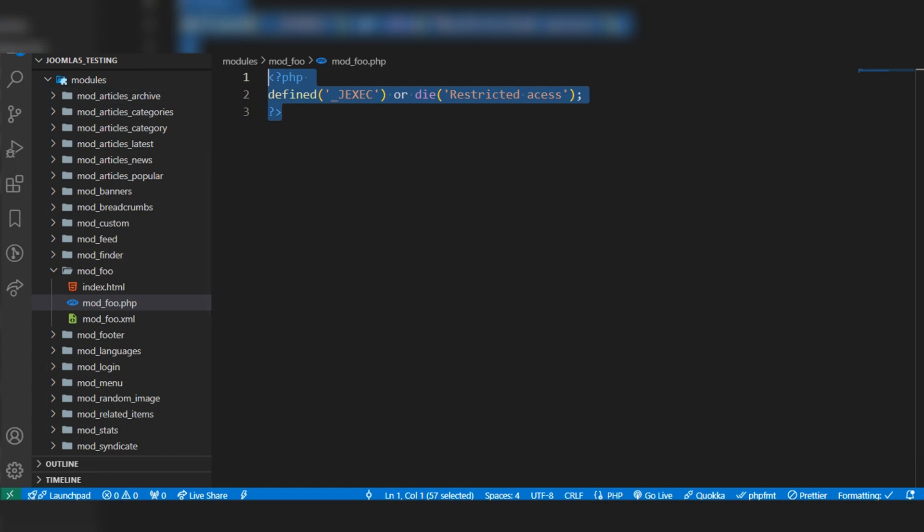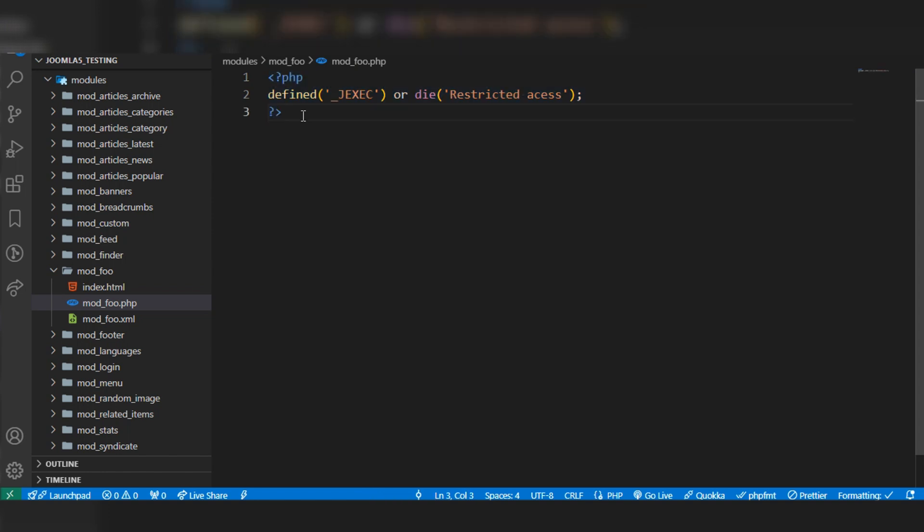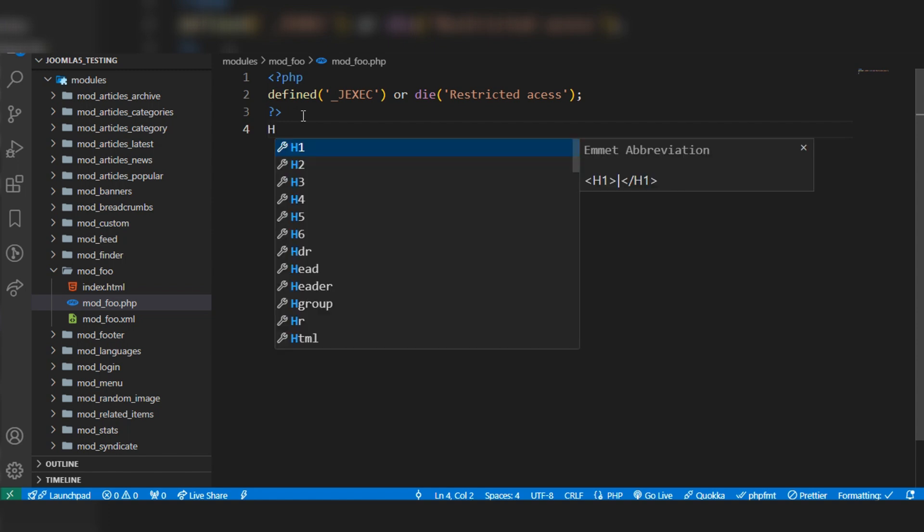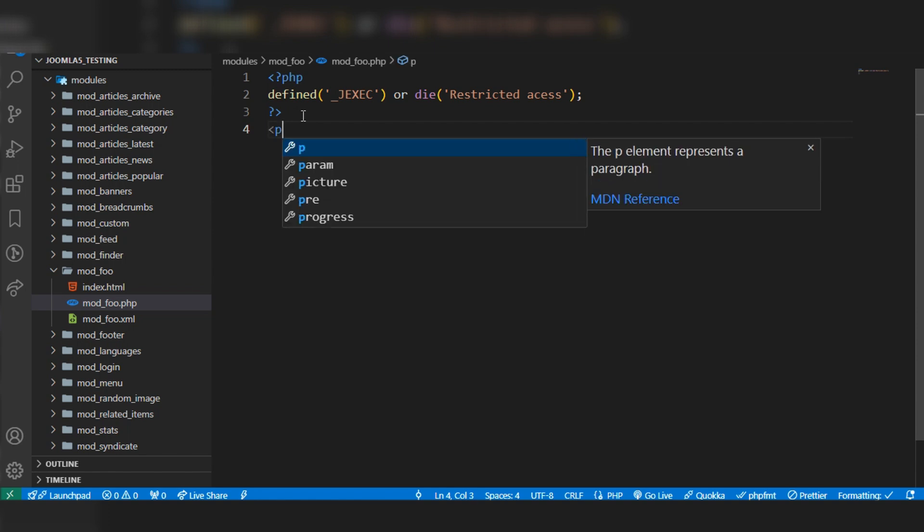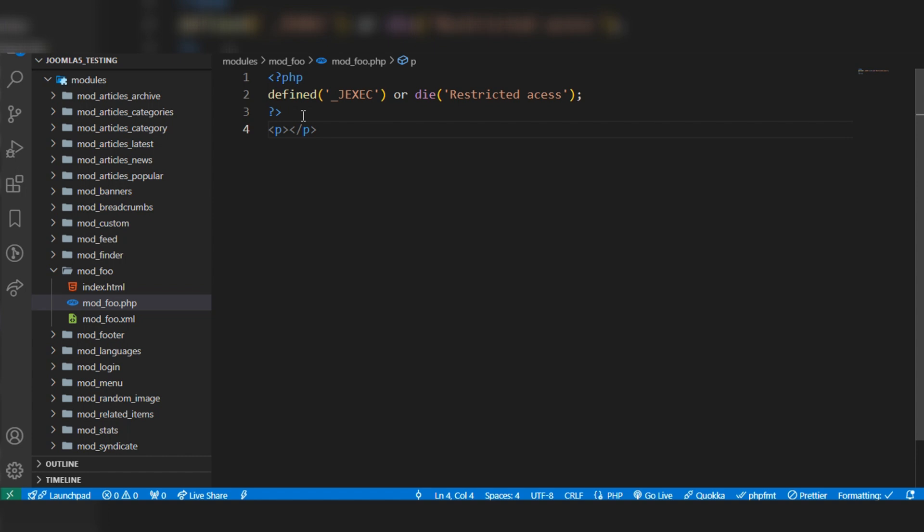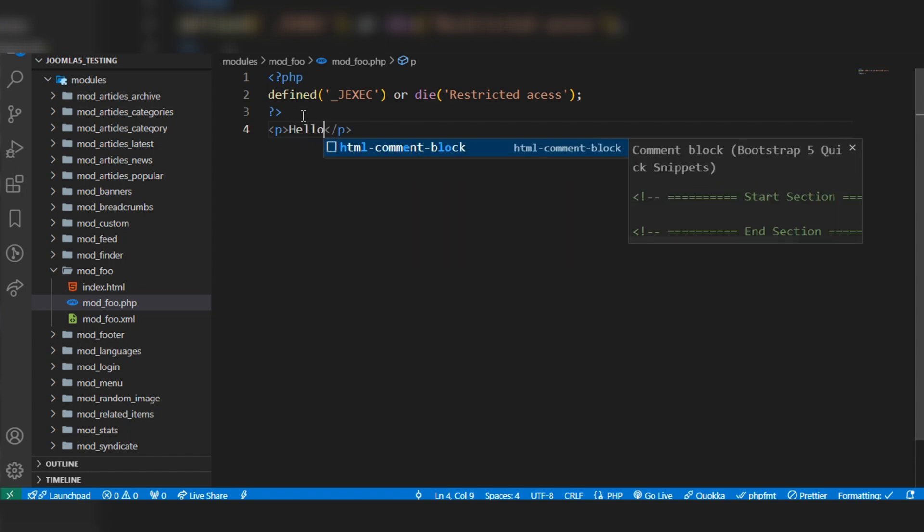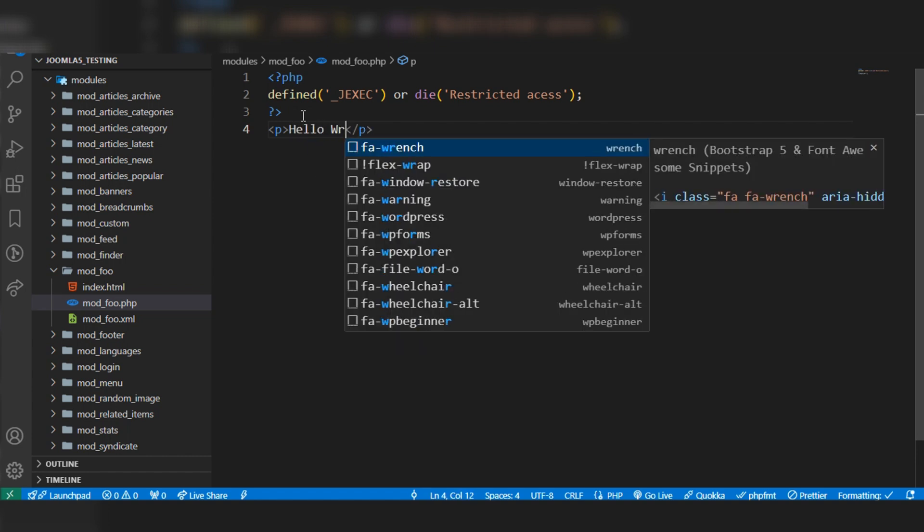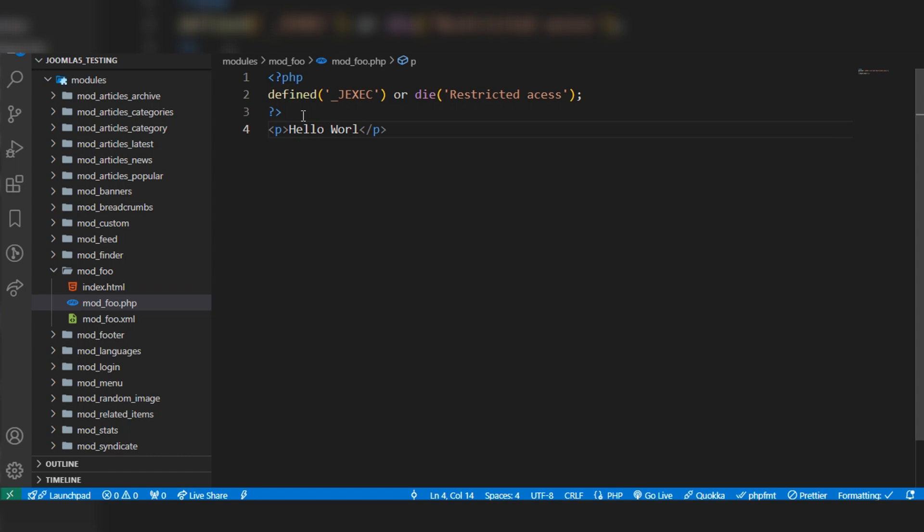It's checking to prevent direct access to this file, so we have to declare this first in our PHP files. After that, we can write other code. Let's write HTML code: 'Hello World'.